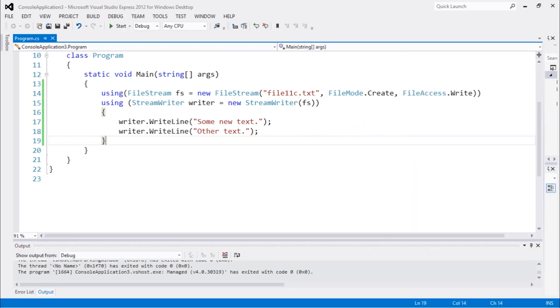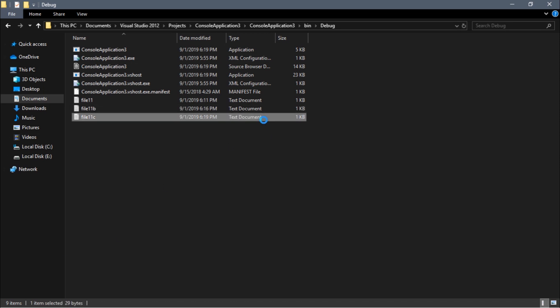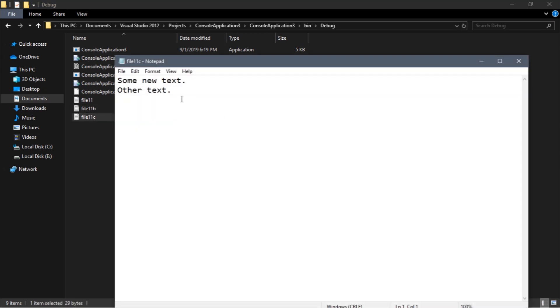And there we go. Let's go back to the folder. You can see we have file 11C. So we wrote that text into these files.